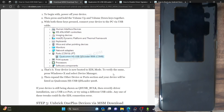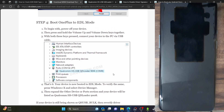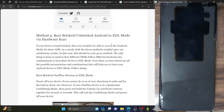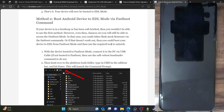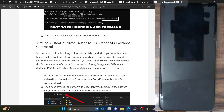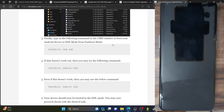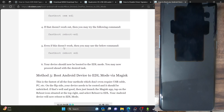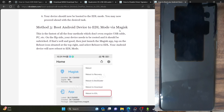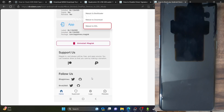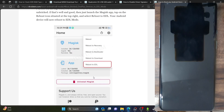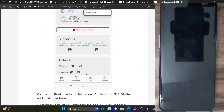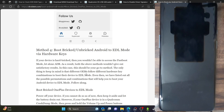To boot to EDL mode, there are a few approaches. If you can currently access the OS, you can use three methods: the ADB command 'adb reboot edl', fastboot commands, or if your phone is rooted via Magisk, tap the reboot icon and select reboot to EDL. But since our phone is currently hard bricked, these three methods will not work. We'll have to use the hardware key combination. Keep in mind that if your phone is currently hard bricked, it might already be in EDL mode.